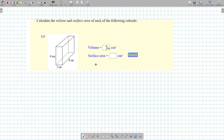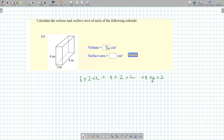What about the surface area? You could do six times two times two, and then eight times two times two, and then eight times six times two. Six times two times two plus eight times two times two plus eight times six times two.